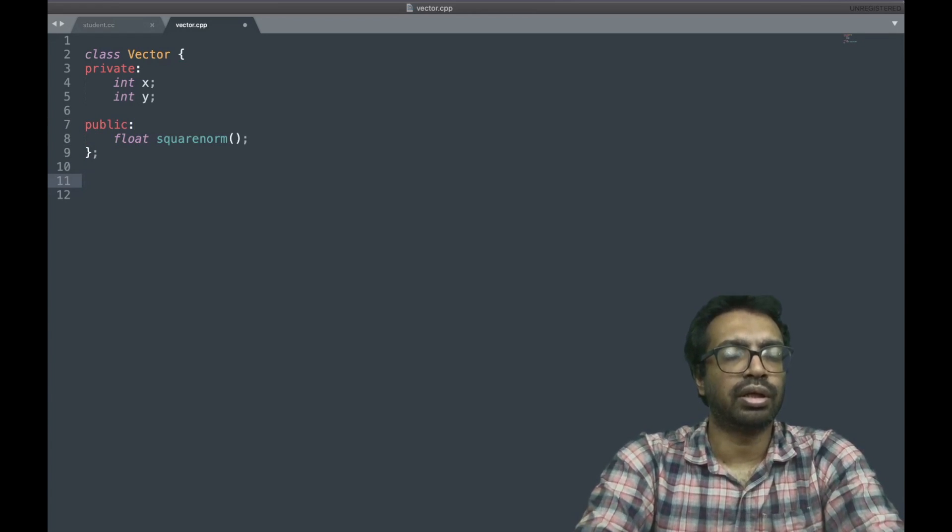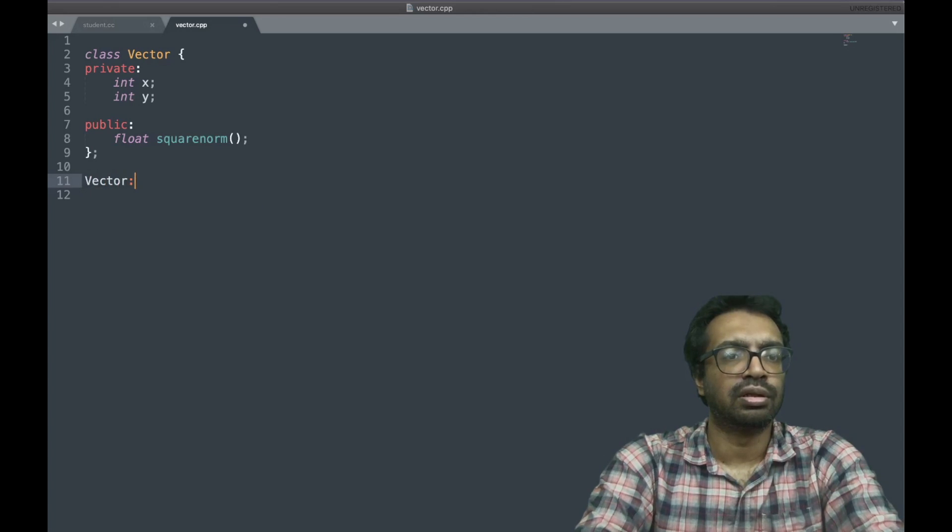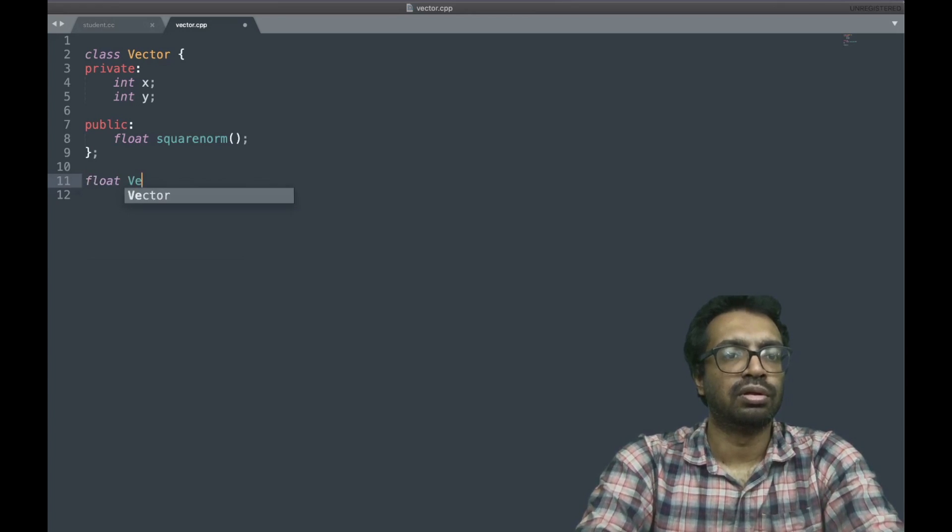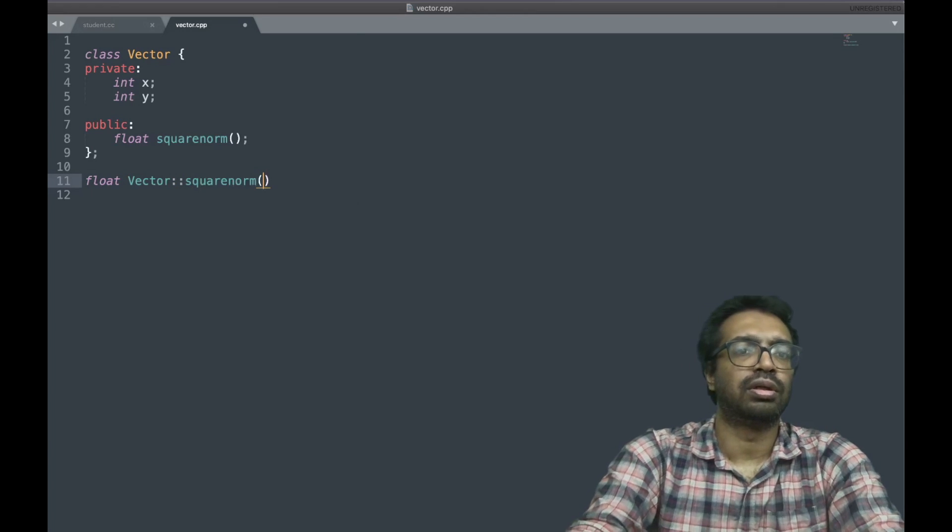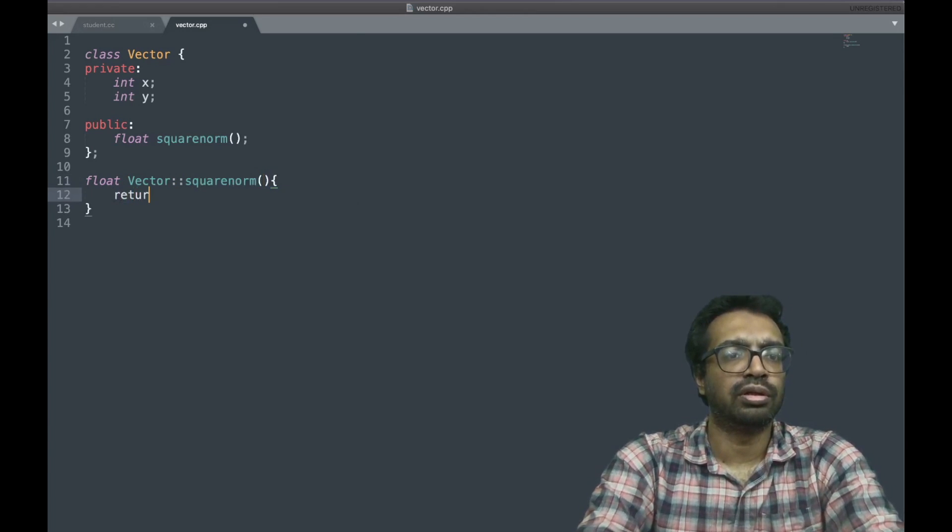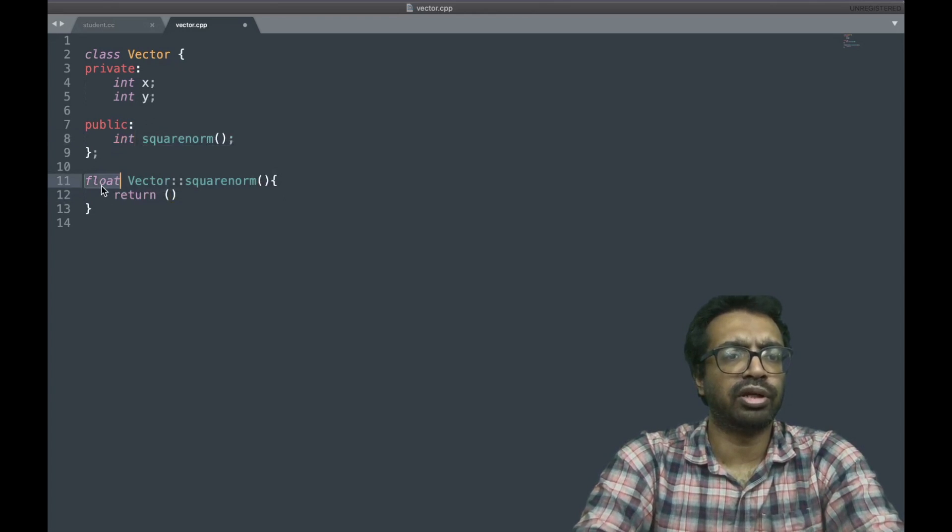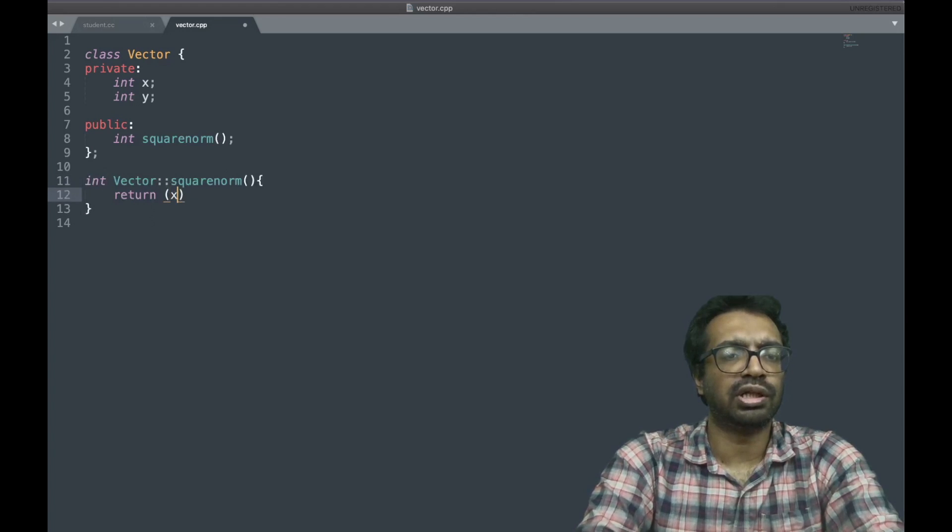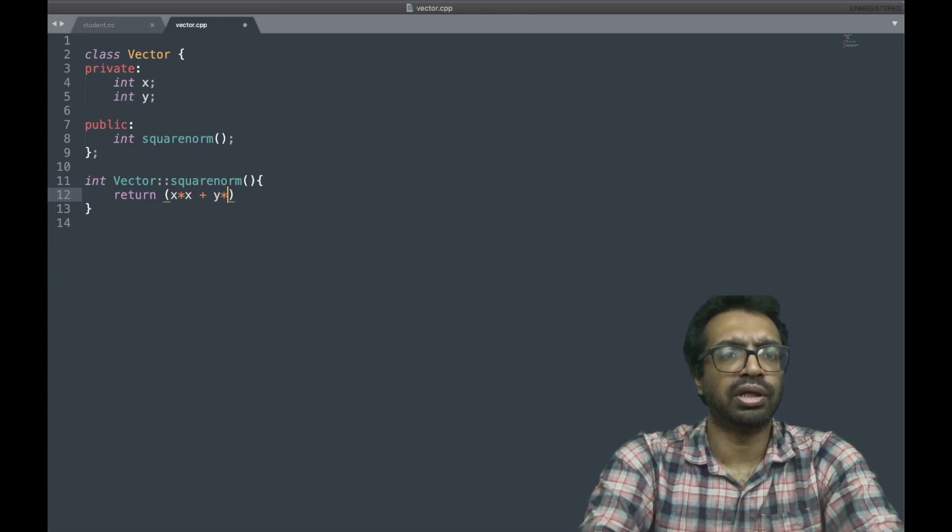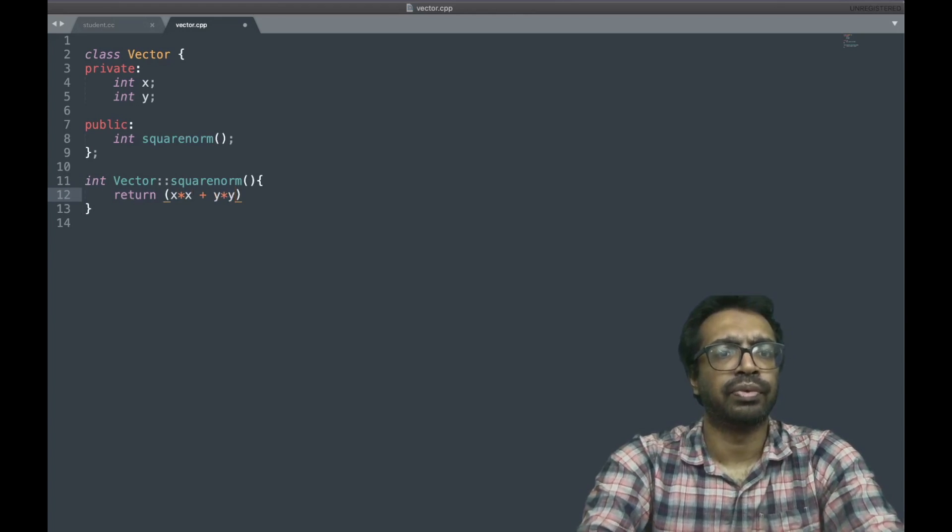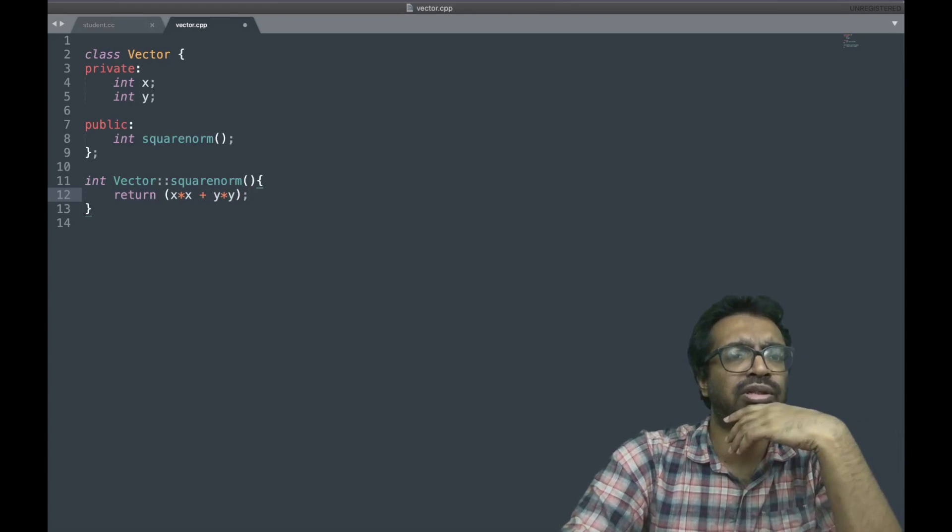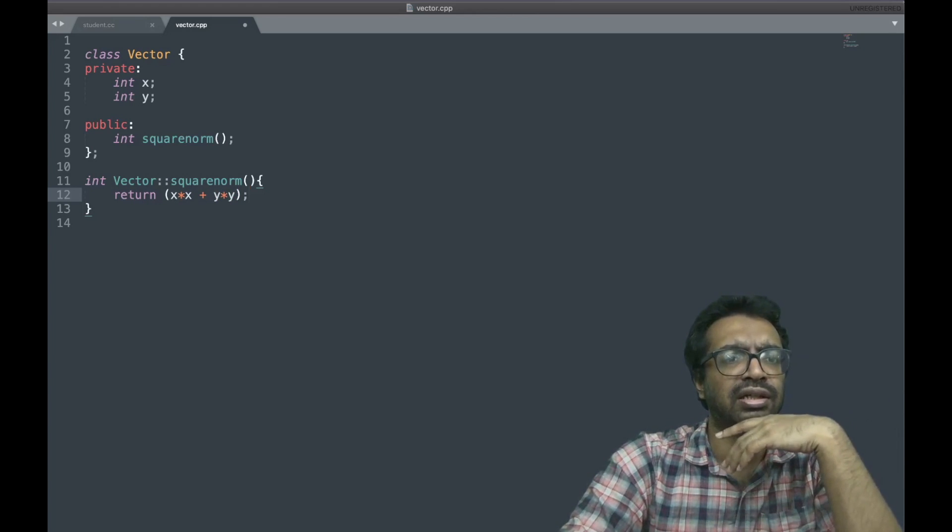And it's going to return, so this may not be float, it could have an int, so we have to do it in float. This is x into x plus y into y. I am returning, and we also wanted someday I can assign the values x and y.